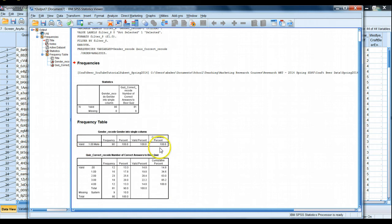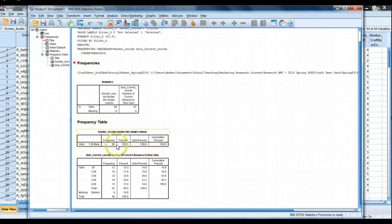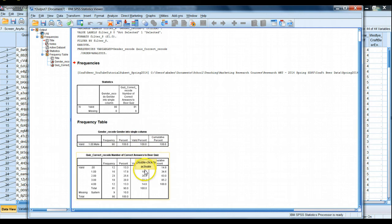Sure enough we had 200 people in our entire data set, but if the select cases worked correctly we should have less than 200. Sure enough we only have 90 males if we look at our frequency table, and everybody's a male 100%. That's correct.